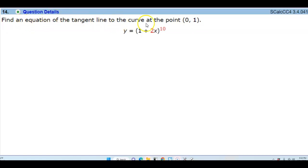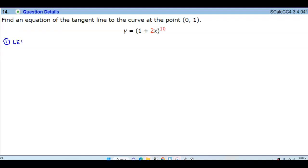Find an equation of the tangent line to the curve at the point (0, 1), where the function is y equals 1 plus 2x to the 10th power. In order to find the derivative, we're going to use u-substitution. We're going to let u represent the inside function, which is equal to 1 plus 2x. And then we're going to let y equal u to the 10th power.